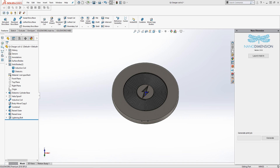Nano Dimension is a company that has come up with a PCB 3D printer. It utilizes 3D inkjet technology, specialized nanoparticle inks, and advanced software to allow you to print antennas, PCBs, electromagnets, and many other types of embedded electronics utilizing two materials: a dielectric polymer and a nanoparticle silver ink.